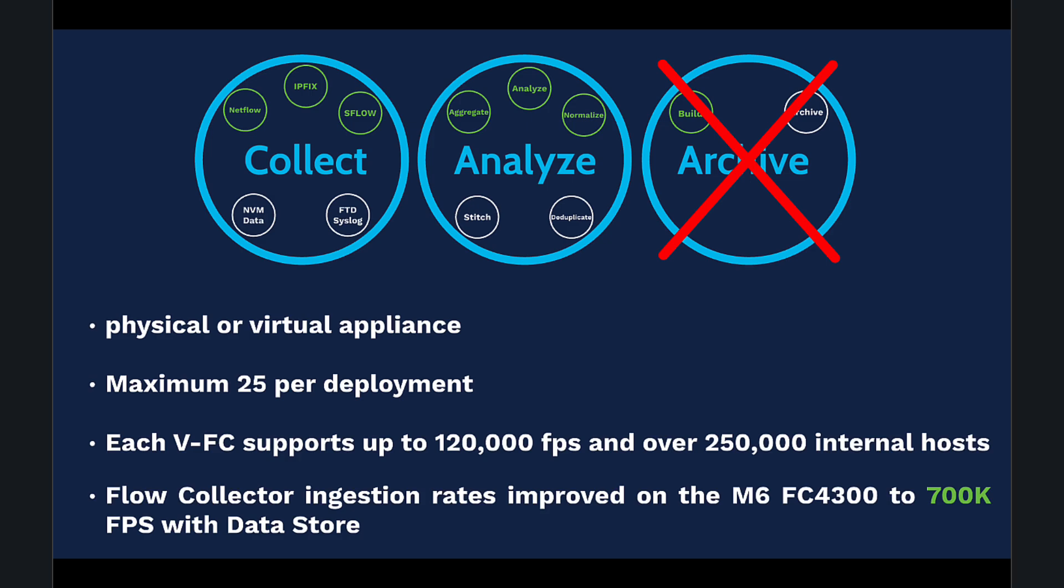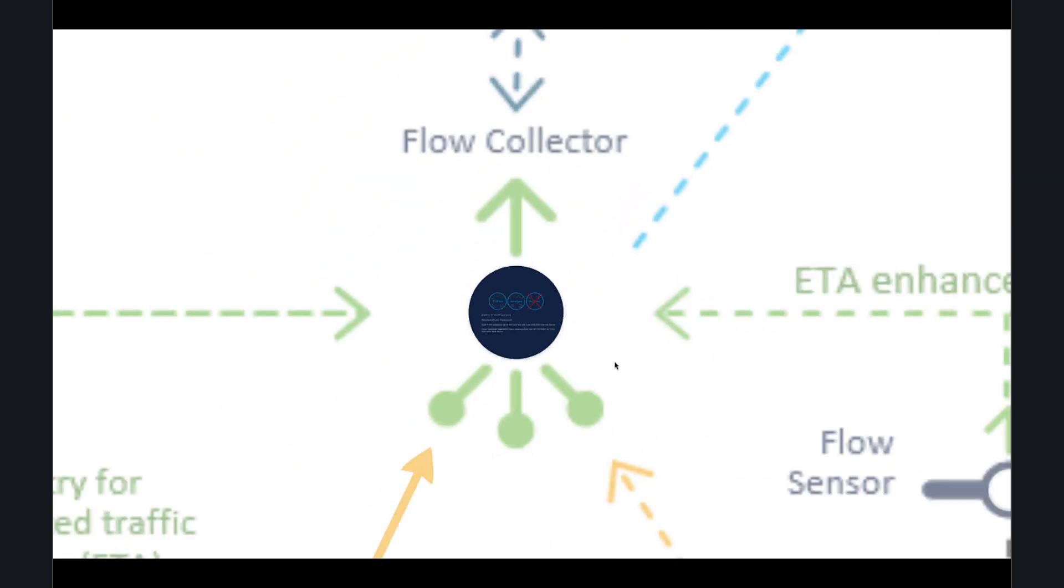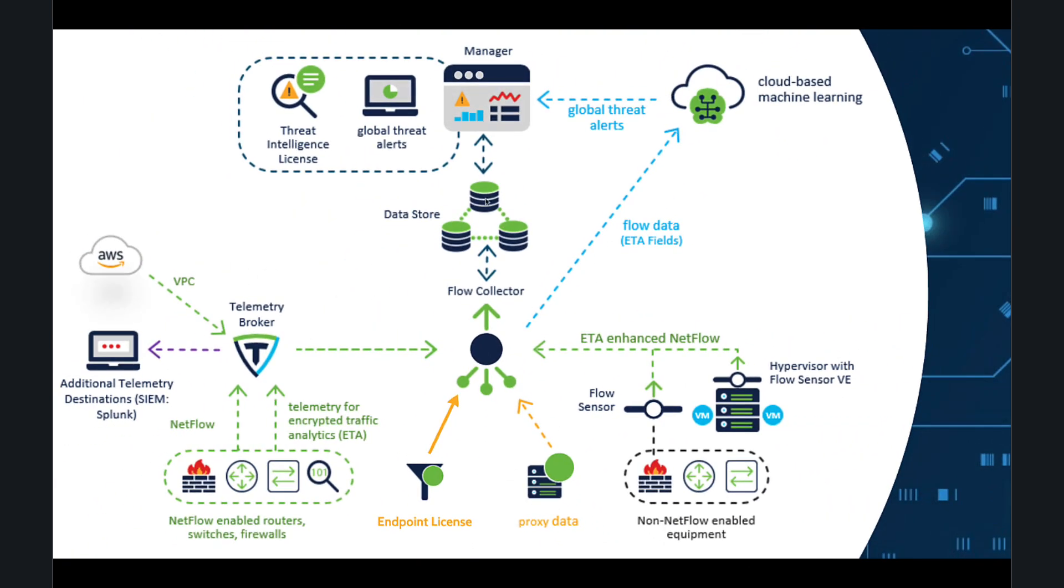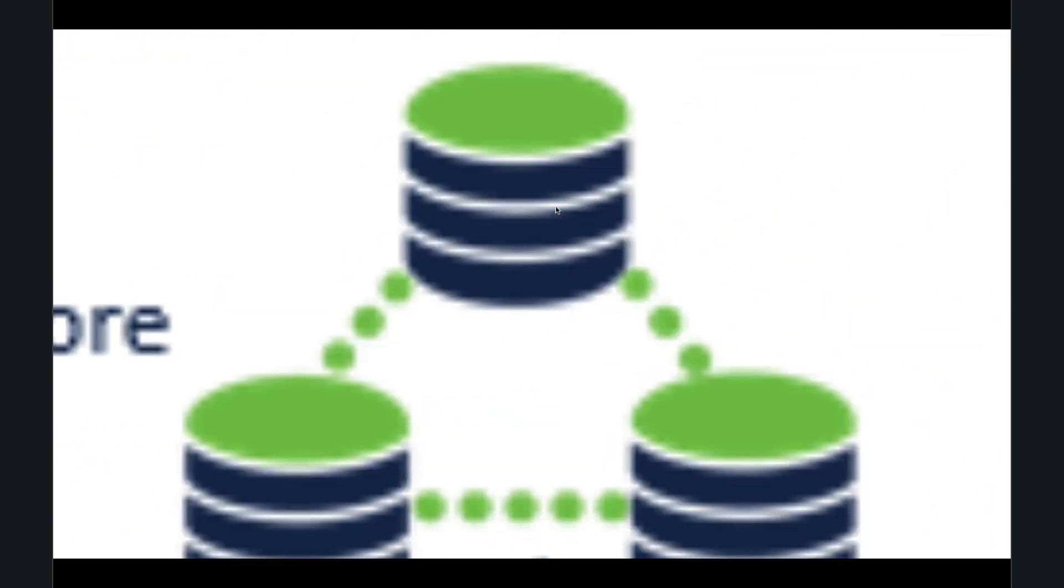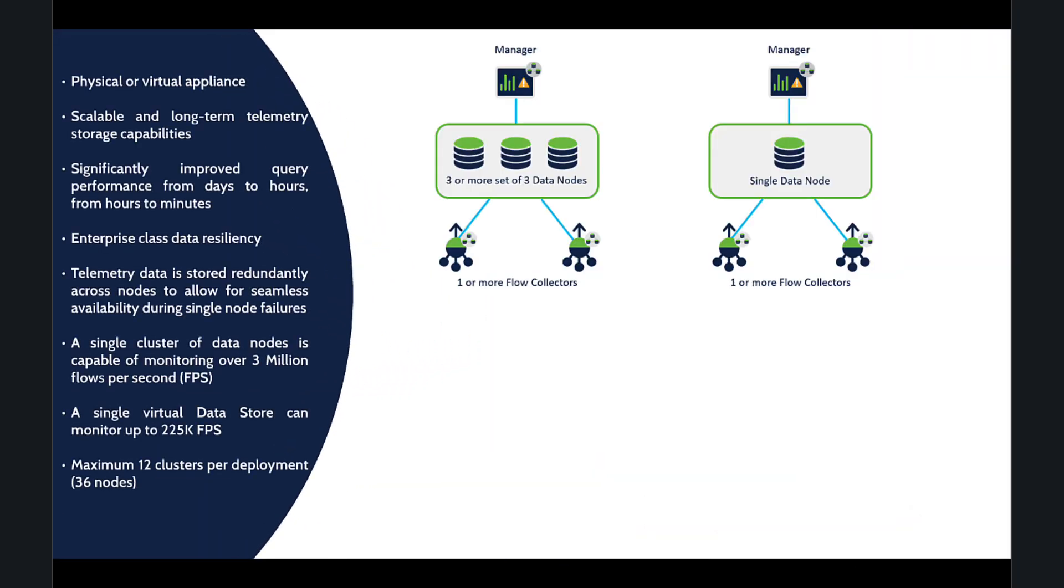The Data Store can be deployed as a single node or as a cluster of three nodes, and it can scale even higher. Data Store is available as both a physical and virtual appliance. It offers long-term telemetry storage with significant improvements in resiliency and performance, shrinking processing time from days to hours and hours to minutes.